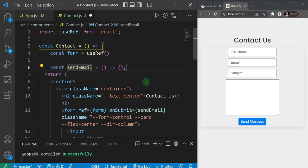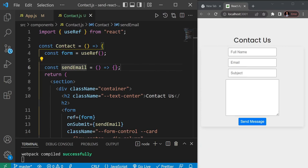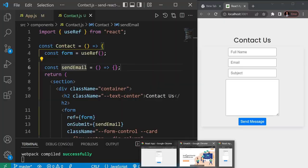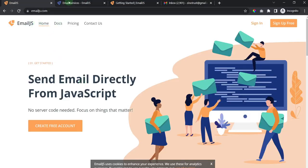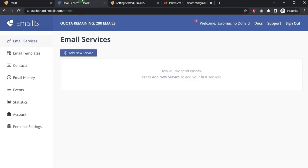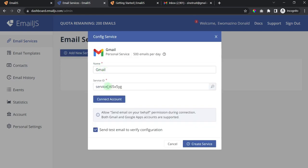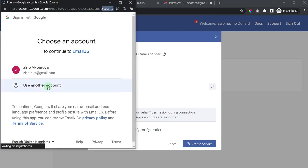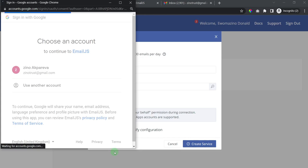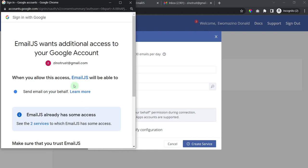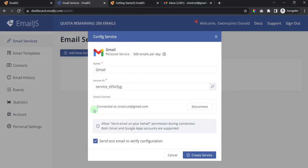We're going to use a service called EmailJS to send the email. I'll bring up the website - you need to create an account and sign in. Once signed in, click 'Add New Service'. To keep things simple, add a Gmail service. It gives you a service ID. Click 'Connect Accounts' to connect your Gmail account, grant permission, and then click 'Create Service'.